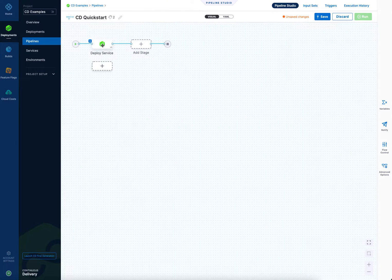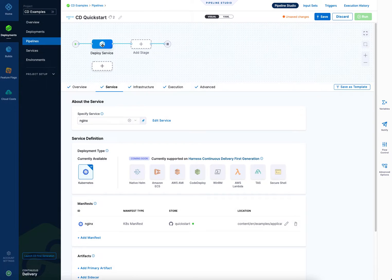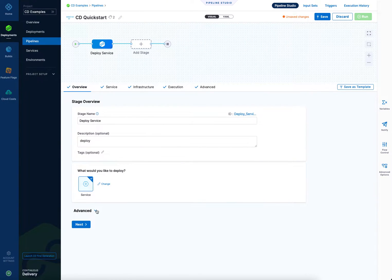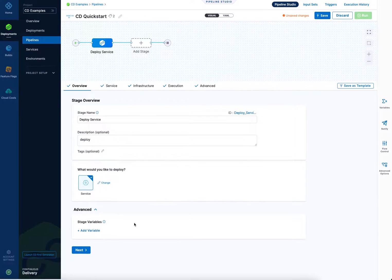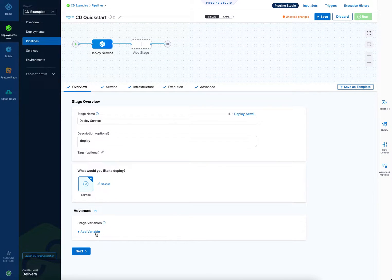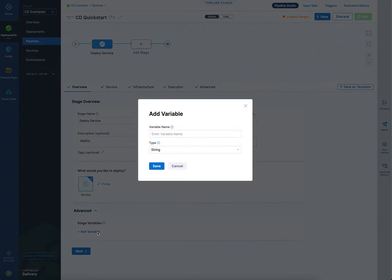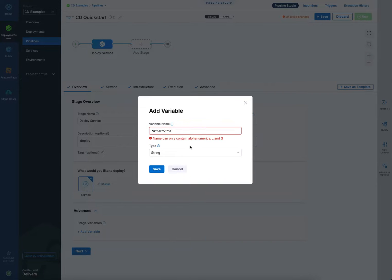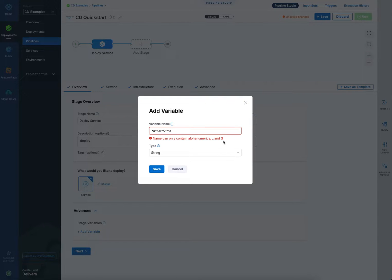Now let's look at a stage level variable. So in overview at the bottom here, you can add stage level variables. And this is true for CD and CI pipelines and feature flags. Click add variable, give it a name. Let's call this one... First let me enter in bad values, and you can see that, and this is true for all variable types, you're allowed to put in alphanumerics, the underscore, and the dollar sign.